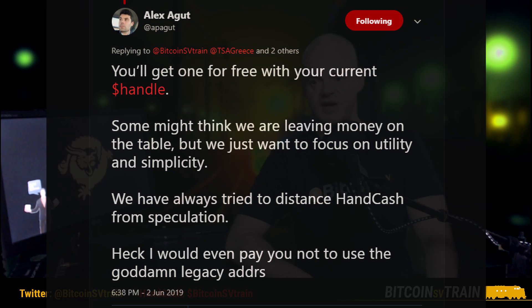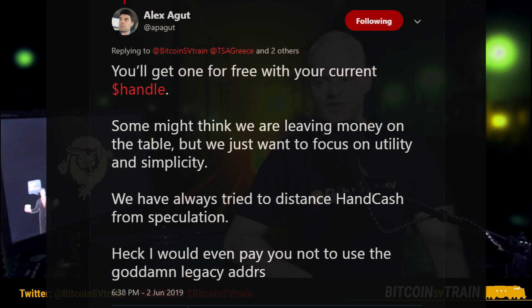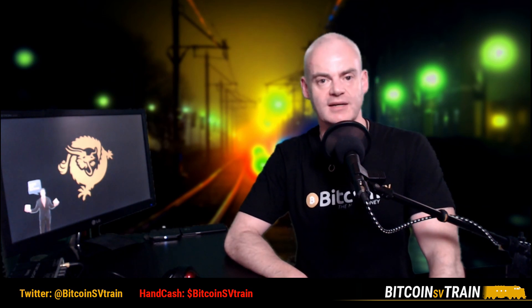HandCash founder Alex Agut described it like this: 'You'll get one for free with your current handle. Some might think we're leaving money on the table, but we just want to focus on utility and simplicity. We've always tried to distance HandCash from speculation. Heck, I would even pay you not to use the legacy addresses.' It's important to remember that HandCash hasn't actually implemented paymail yet — that's not coming until their next version in July — so it's possible they haven't figured out 100% how they're going to handle all that yet.